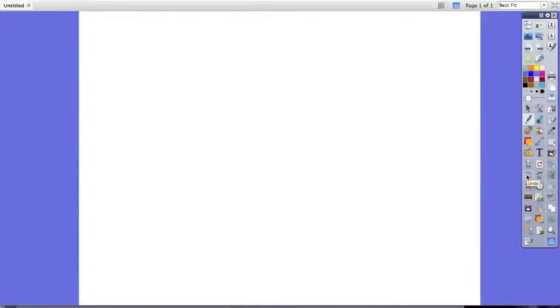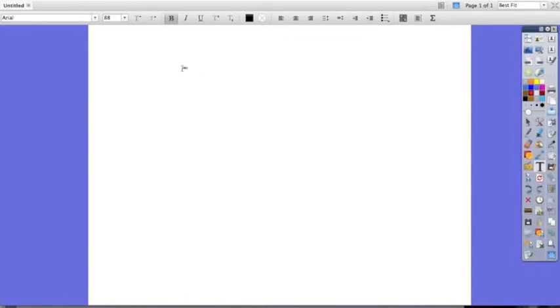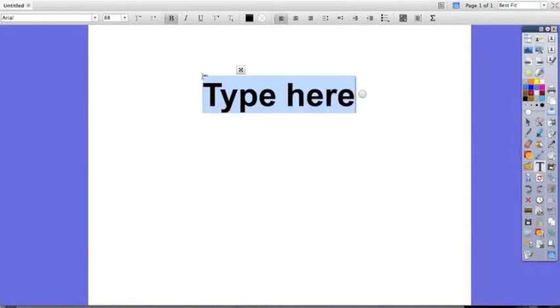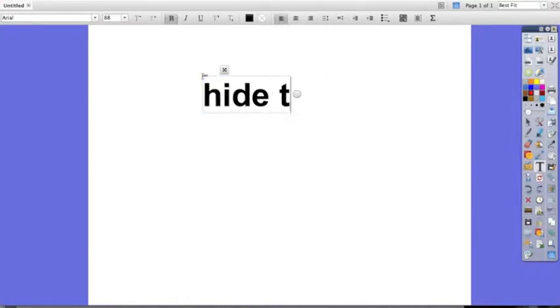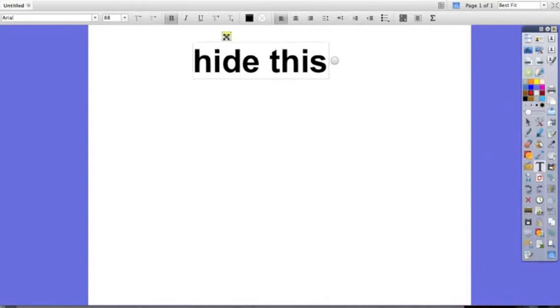This video will show you how to hide an object on a Promethean flip chart. The first thing you'll need to do is create two things. I'm going to use the typing tool to write hide this.